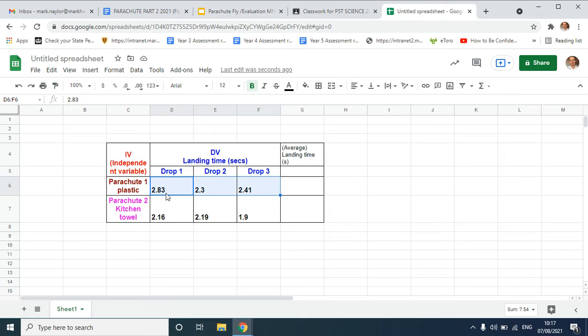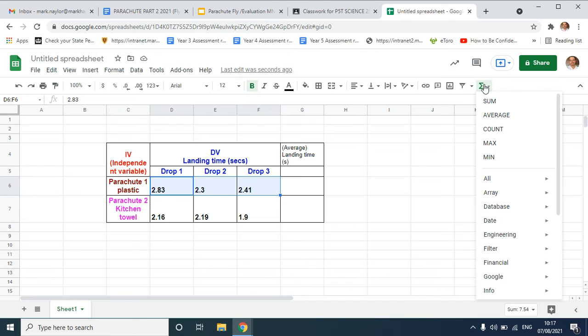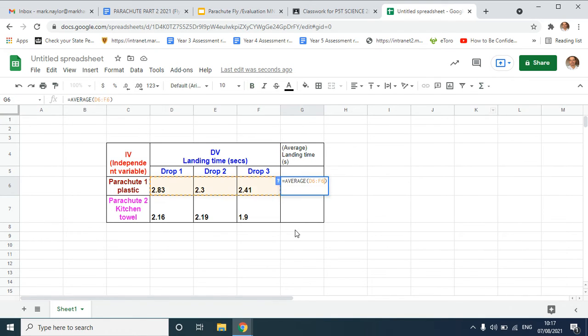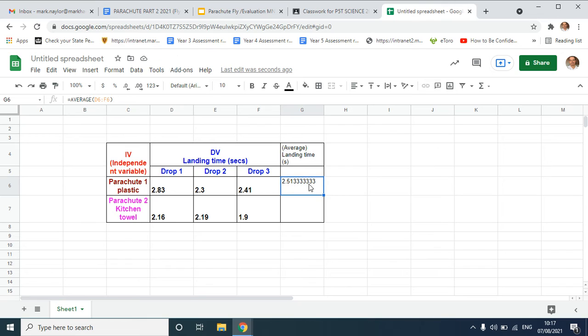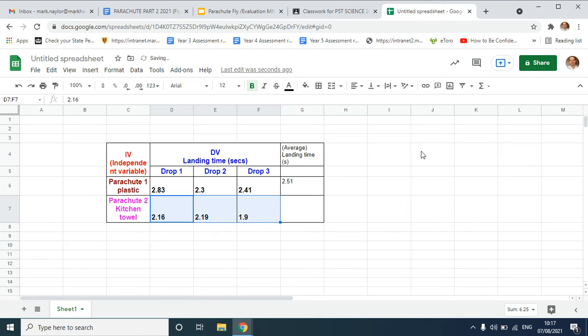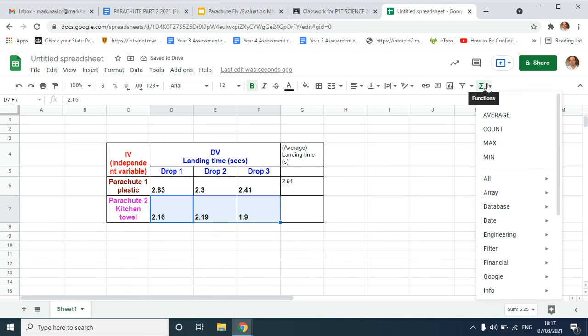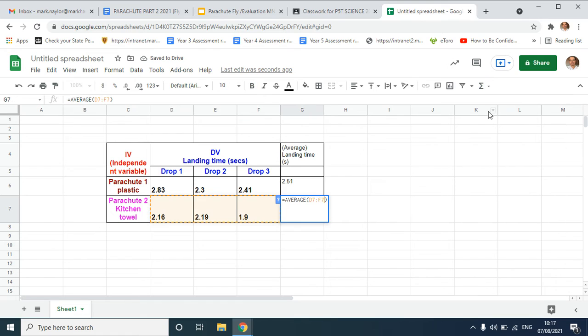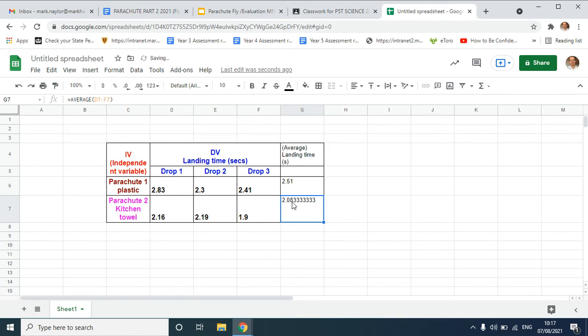I need to highlight the row for parachute one, go to the little functions symbol there, second one down, click on average, and that will work out the average flight time there. If it's got recurring like point three three three three, we can just ignore that, so we can just put 2.51 is fine, rounded down to two figures. I'm going to do the same with flight number two to work out the average. Again, it's got recurring there, I don't want to worry about that, so I'm just going to choose the first two figures there.